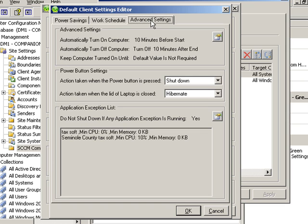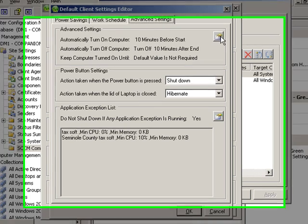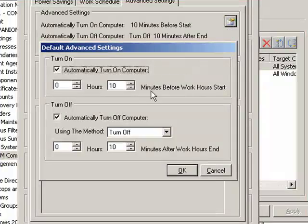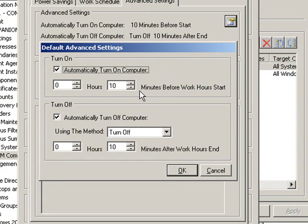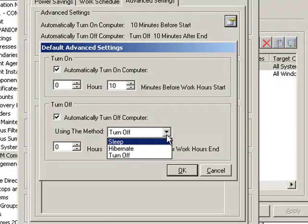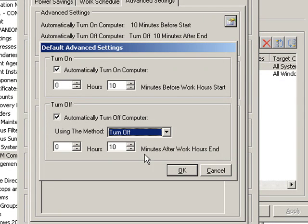Under advanced settings we're indicating when we want the computers to turn on relative to the work schedule and when we want them to turn off or hibernate or sleep relative to the work schedule.